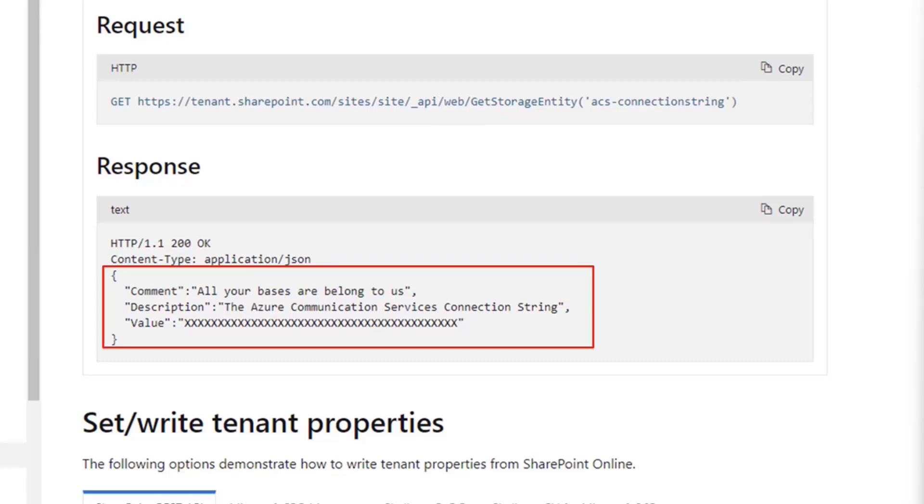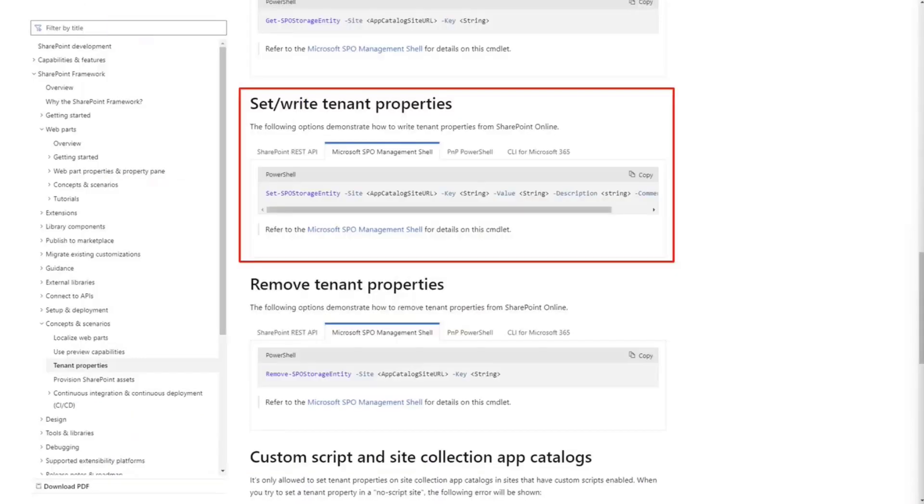So those are, again, two different ways. You can use property panes, or you can use tenant properties to store information that you want to use in your solutions, in your web parts. And again, if you wanted to write the property, you would just use, like in this case, if you wanted to use the SPO management shell, it would just set SPO storage entity and pass the string.